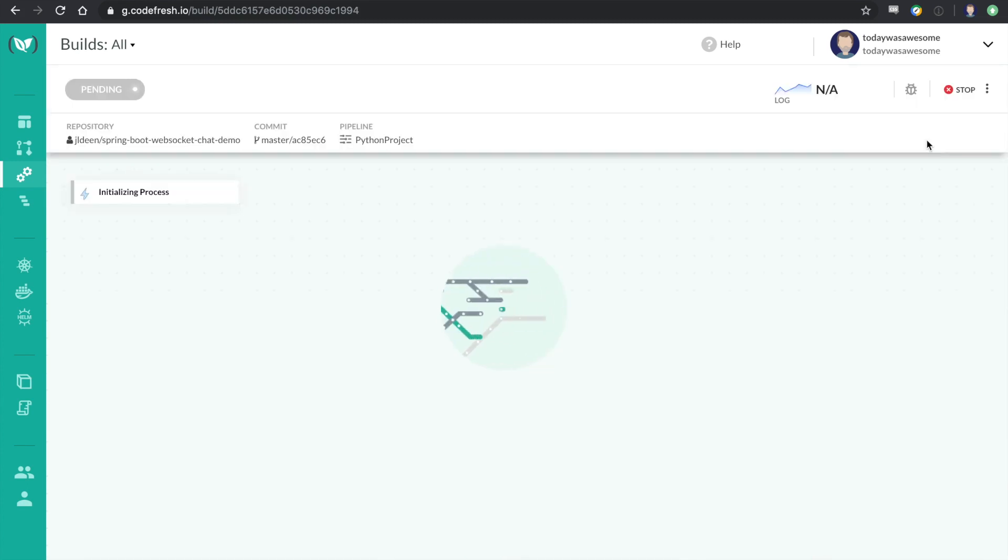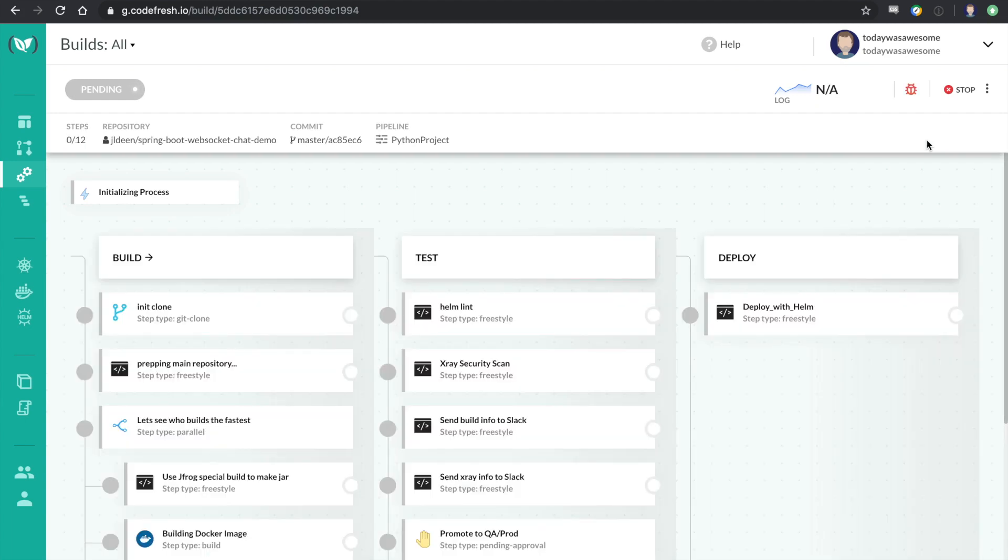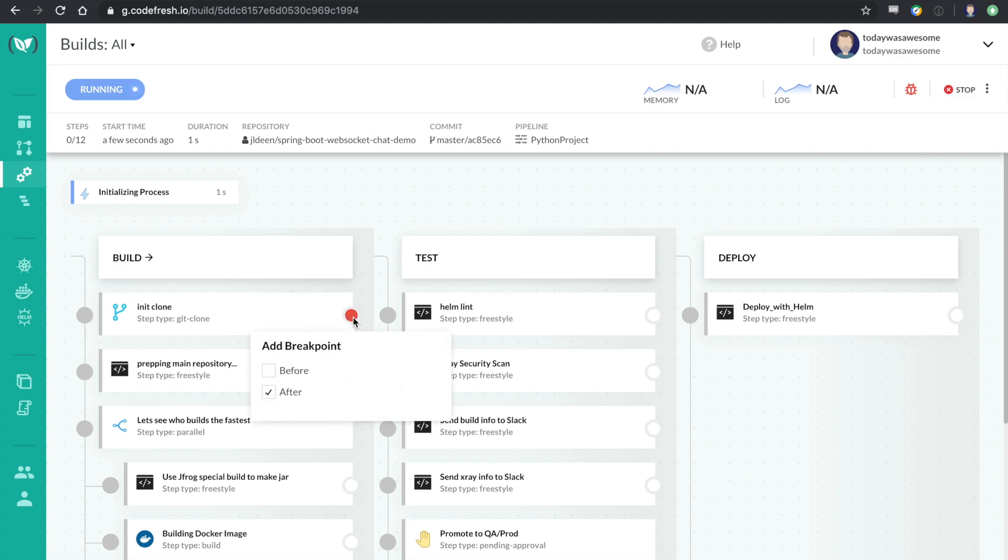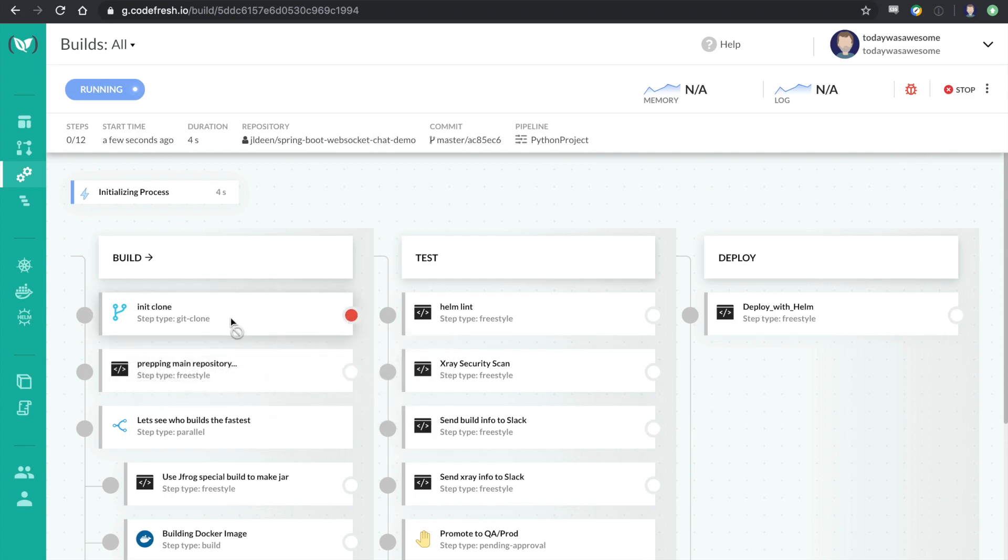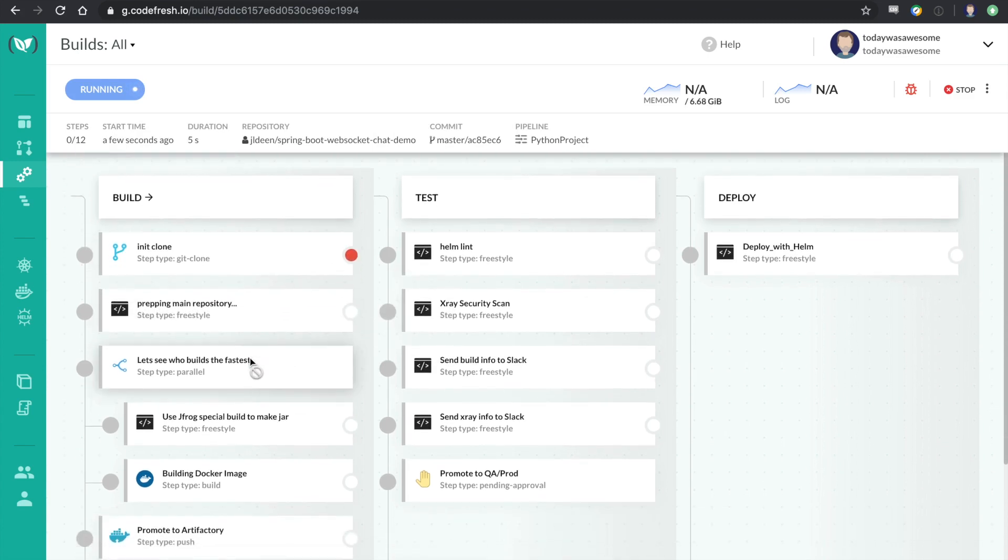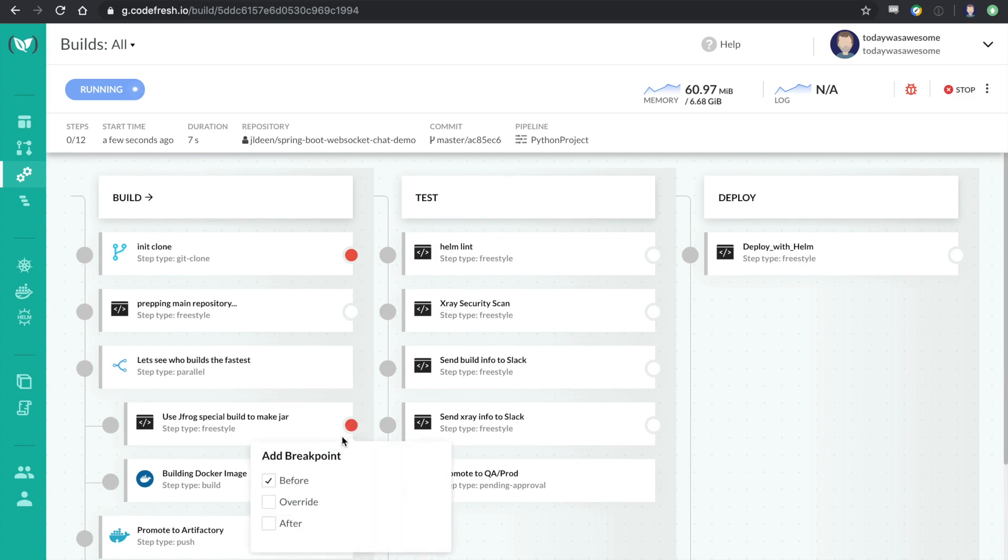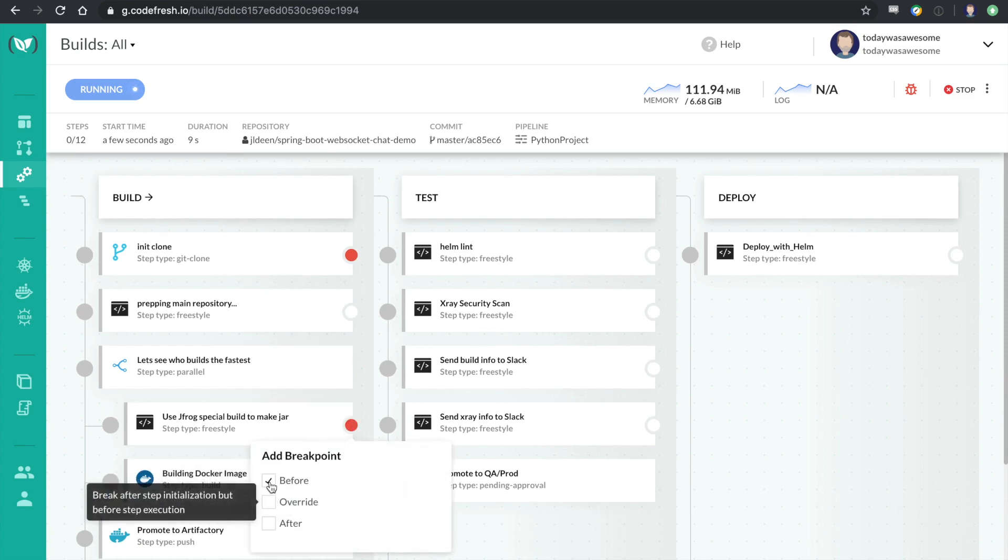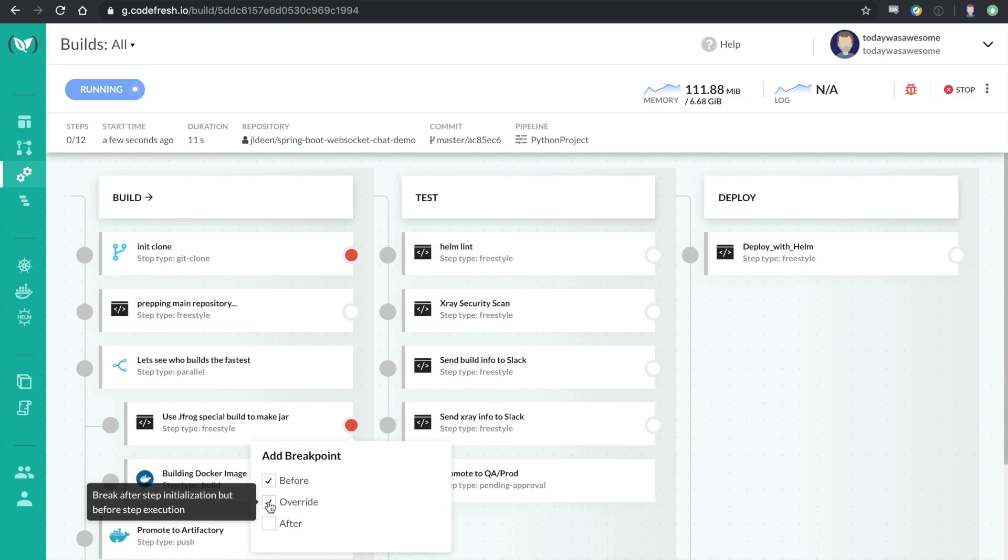And this is going to allow me to add breakpoints just like I would in an IDE. You can see here that I've added a breakpoint for after my clone has completed. And I'm going to actually add a breakpoint to before this container executes.